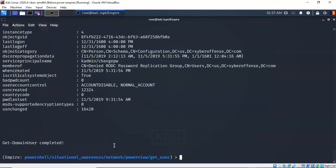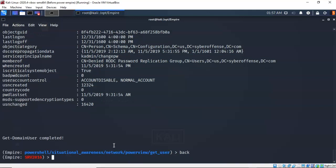To get back to the module prompt, just press enter. If you'd like to go back one level, type in back — you're now back working with the agent itself. You can also type interact followed by the name of the agent to return to the agent prompt.